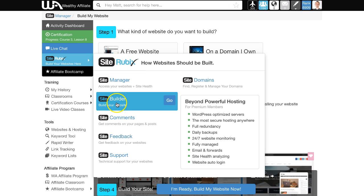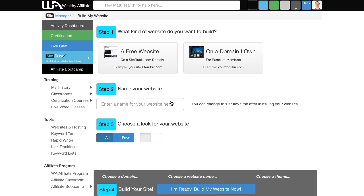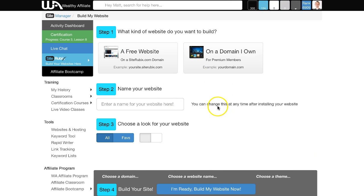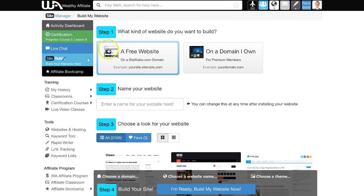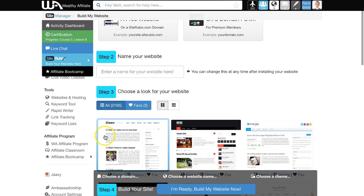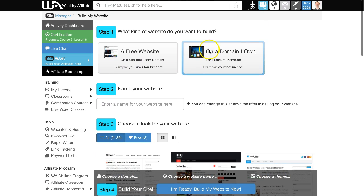Scroll down to where it says SiteBuilder, click go, and you'll be presented with this page which gives you a four-step process for building your own website.